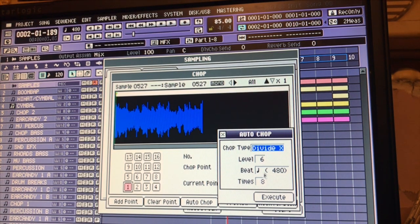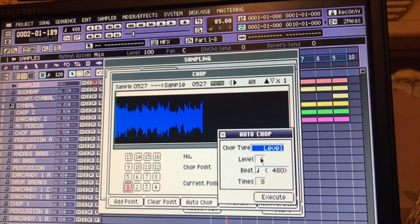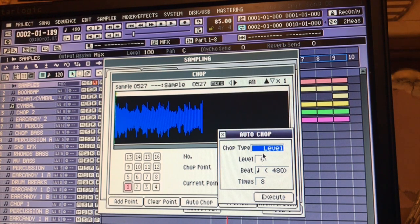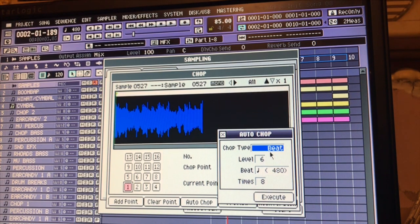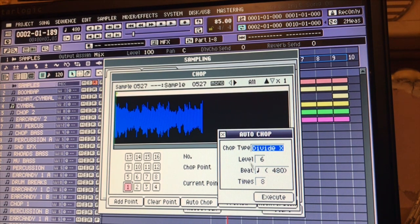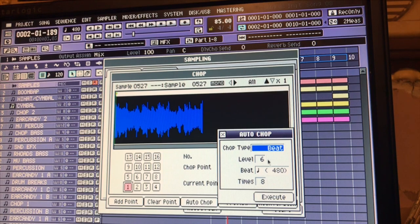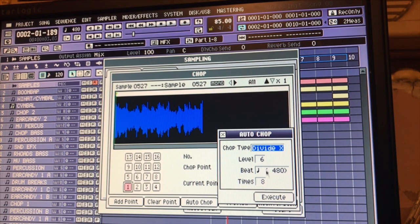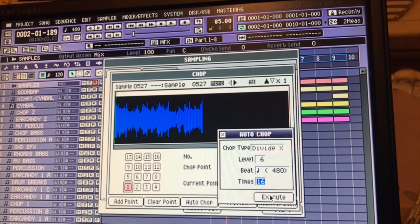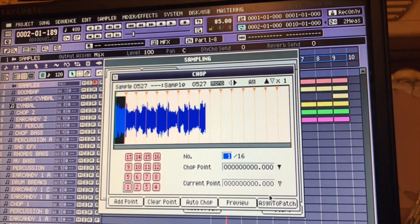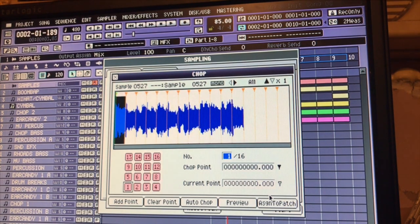I'm going to auto chop and divide it. The MV gives you a few different ways to auto chop: you can chop it by level, you can chop it by beat, or you can divide it up evenly. Sometimes I go by beat, but I'm going to do it evenly. I'm going to dial in 16 chops and the MV chops very fast - the chops are done.